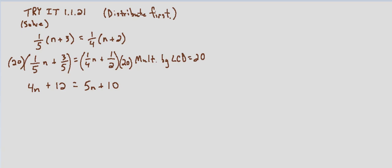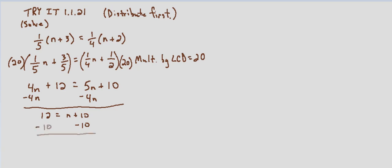I'm going to go ahead and move every variable term to the right, so I end up with a positive variable term. So twelve equals n plus ten. Then last but not least, subtract ten from both sides. And we end up with twelve minus ten is two equals n. So n equals two.